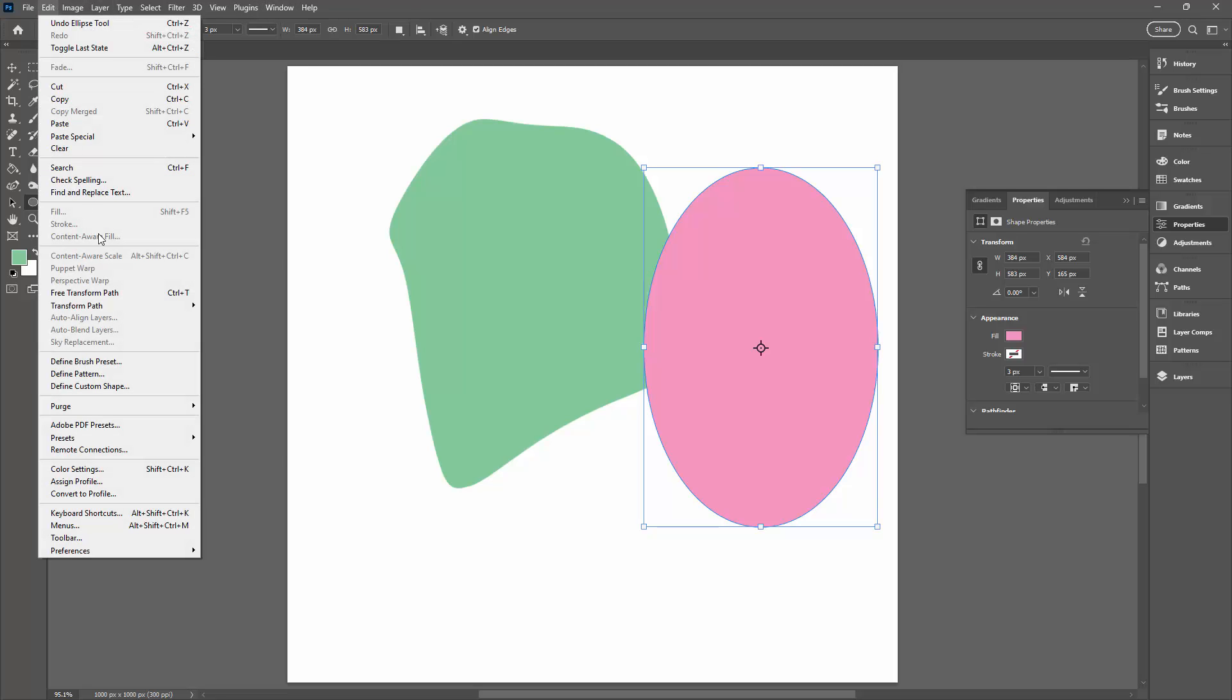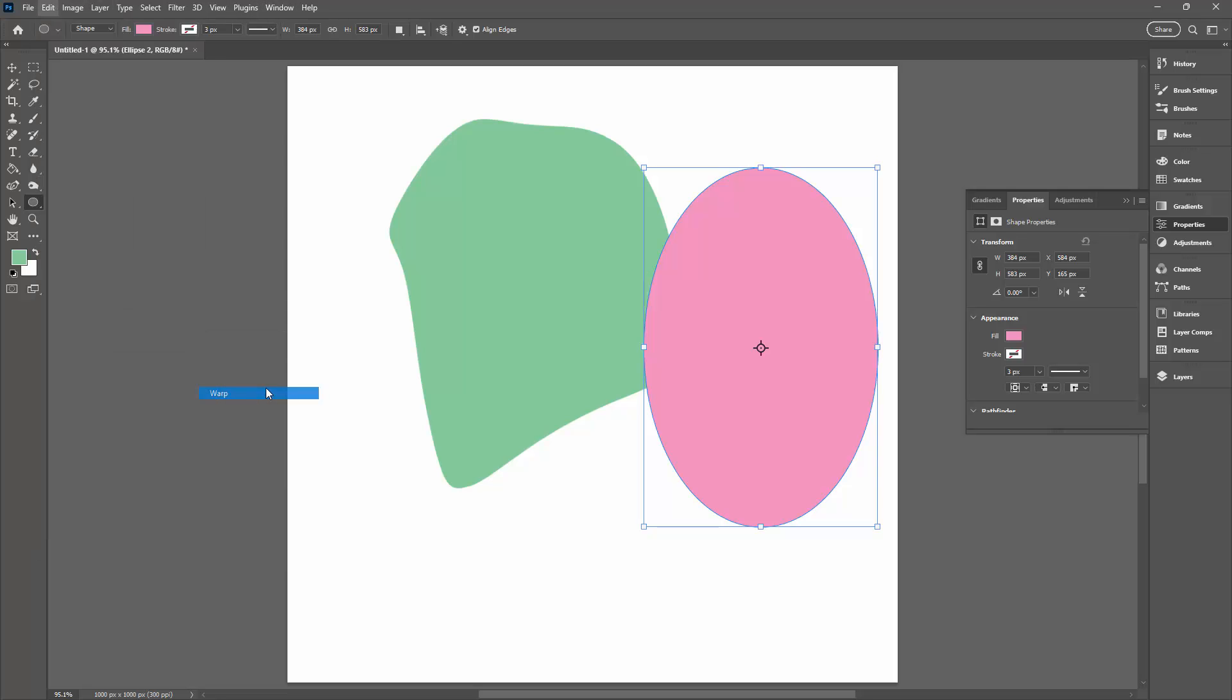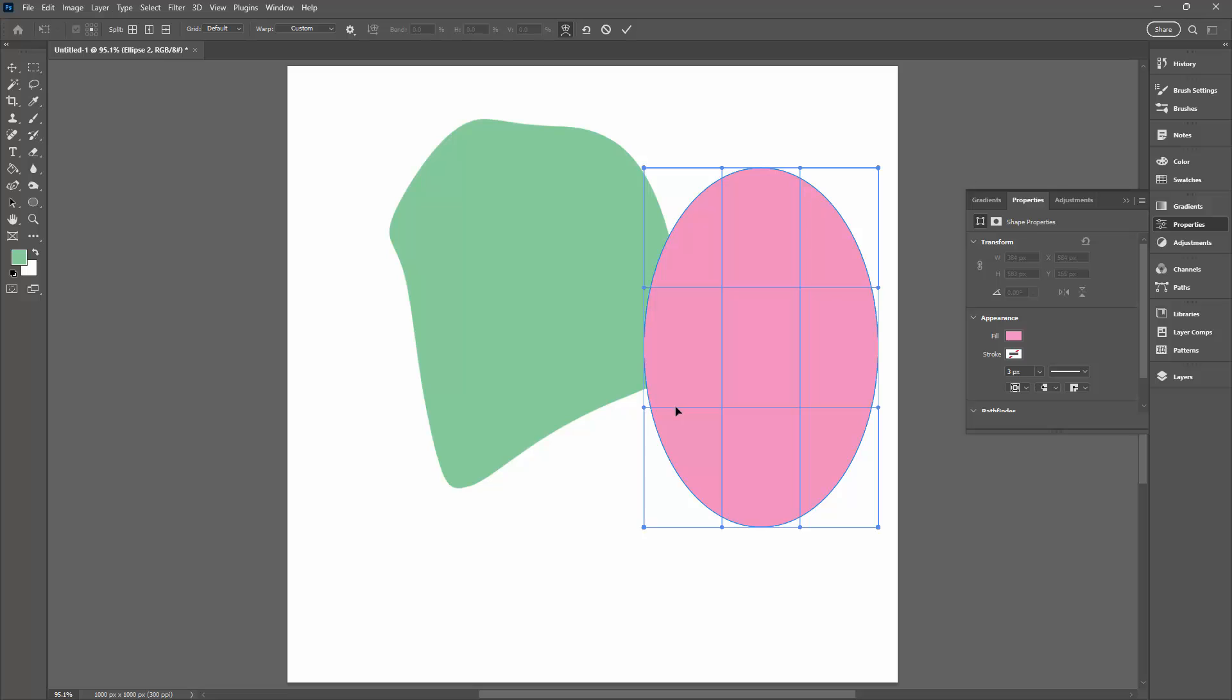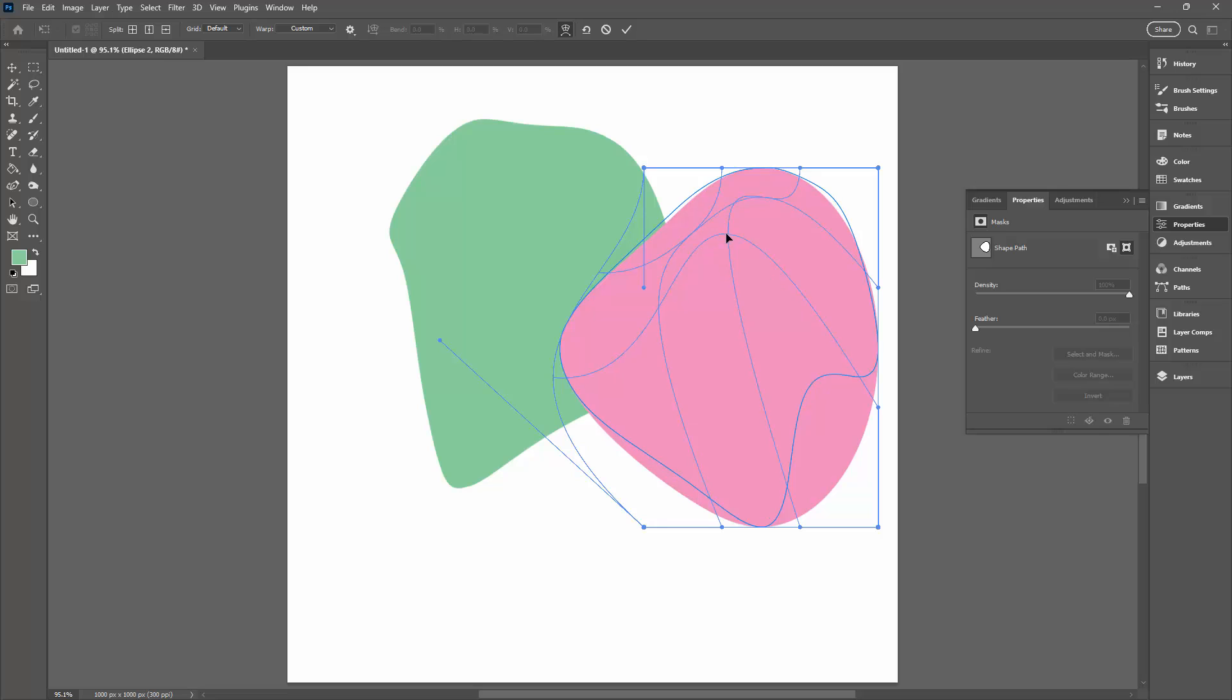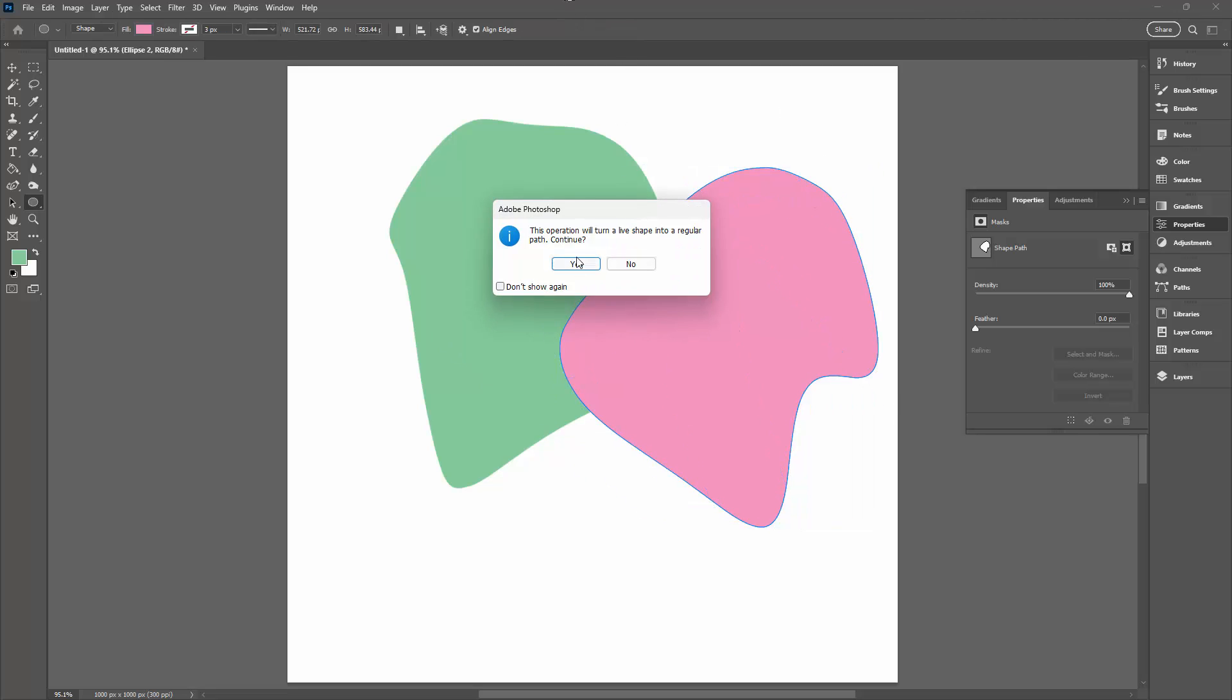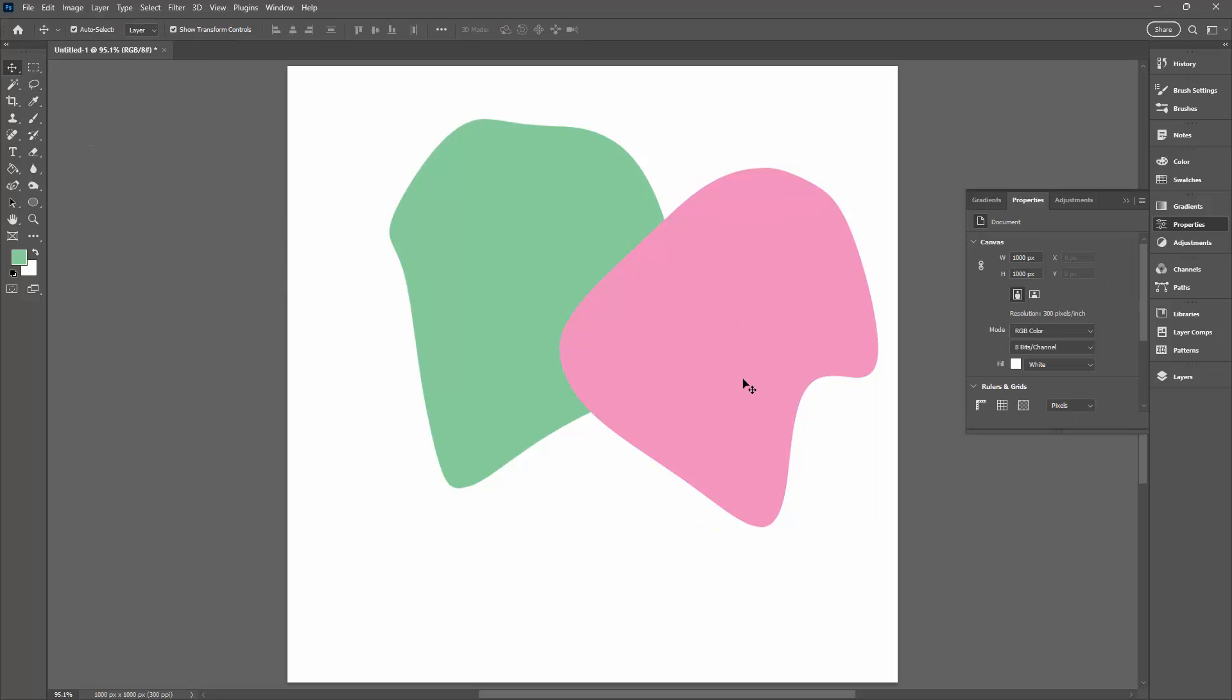I'm going to Edit, Transform Path and then Warp and I'm again going to make a blob out of this. Now you can make your blobs as complex or as simple as you like for your particular design. Just click away from the shape when you've finished making it.